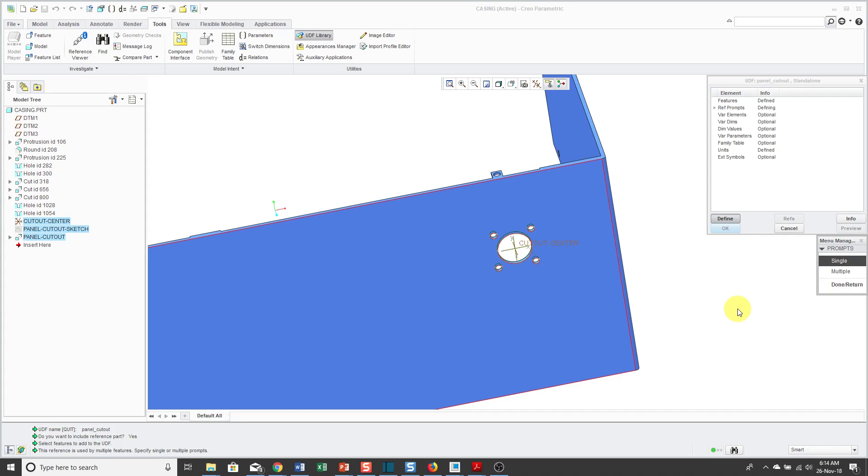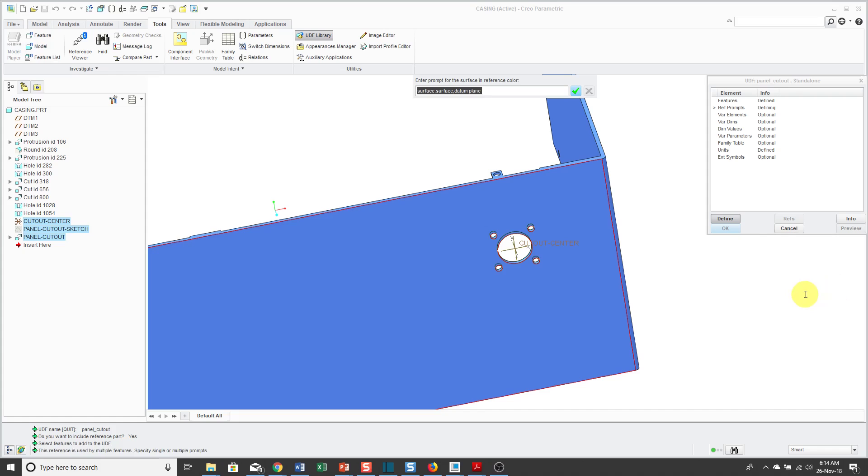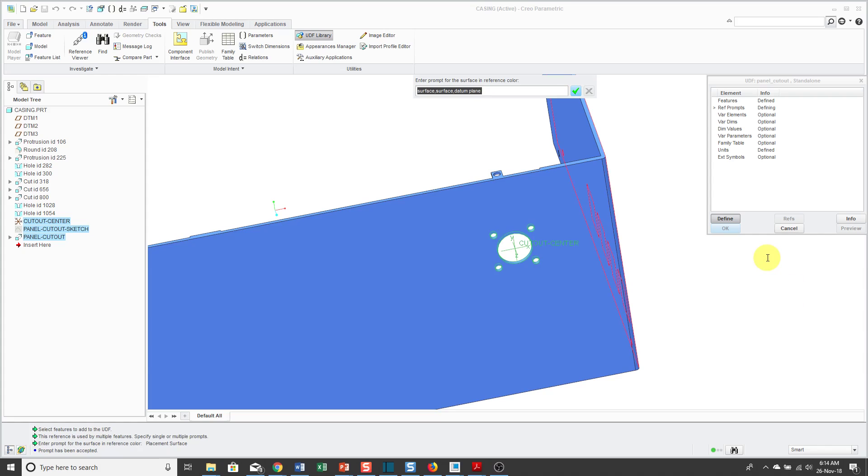It's highlighting the front surface of the model. Right now, it's telling me that this surface is used by multiple references in the features that I've selected. I can write multiple prompts, one for each reference if necessary, or just use a single prompt. I'm fine with a single prompt. I'm going to click Done, Return, and it asks me what I want to use as the prompt for this surface. This is going to be the placement surface for my cutout.